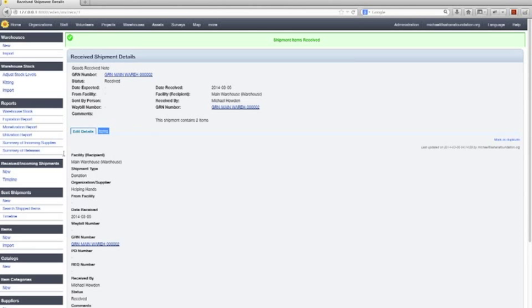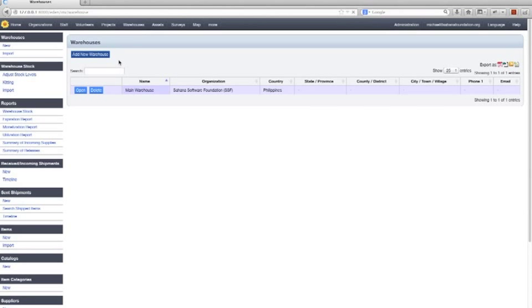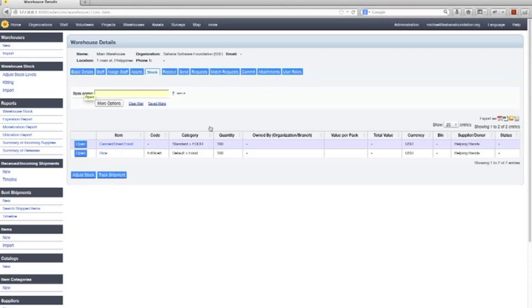And then we're going to receive that shipment. So the shipment's been received. We can now go back to look at our warehouse. Open the warehouse. And we can see that stock is in the warehouse now.